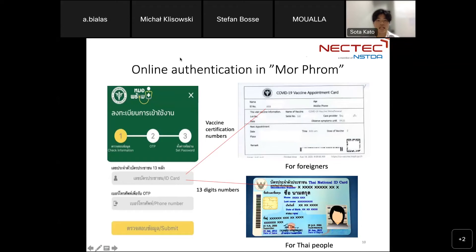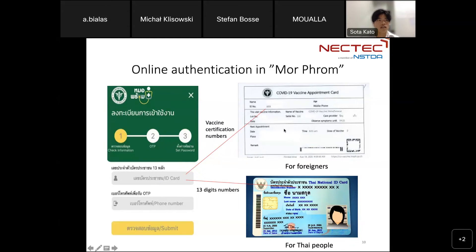This is a picture of the online authentication in Moprom. There are two blanks for people to fill out. The upper one is a four-digit number. As I said in the previous slide, foreigners have to fill out the vaccination certification number from the papers distributed after getting the COVID vaccination. Local Taiwan people only enter the 13 digits and a one-time password. That is common to both.